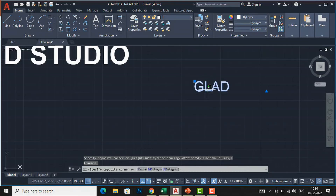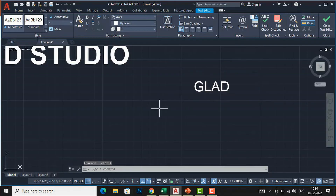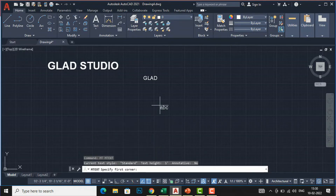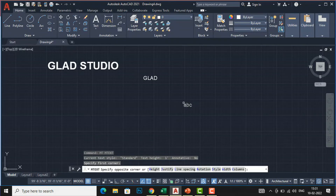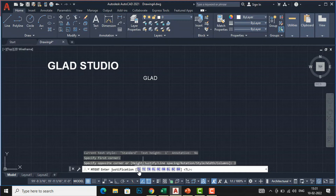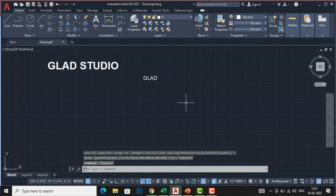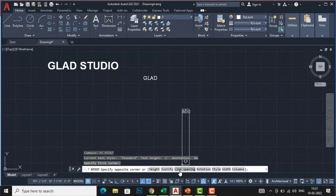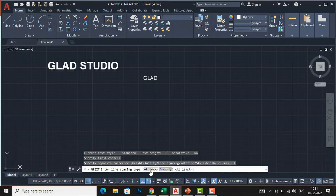Check it and you can see this is one foot text height. Enter MTEXT again, click once for the left corner, then at the opposite corner use 'Justify'. You can select Top-Left, TC, or TR as discussed before. Enter MTEXT again, click once, and use 'Line Spacing' — you can set the spacing type to 'At Least' or 'Exactly'.